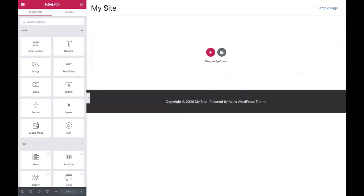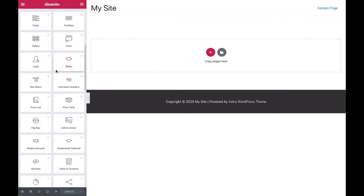Once Elementor is active, scroll down to the shortcode widget in the left side Elementor panel.